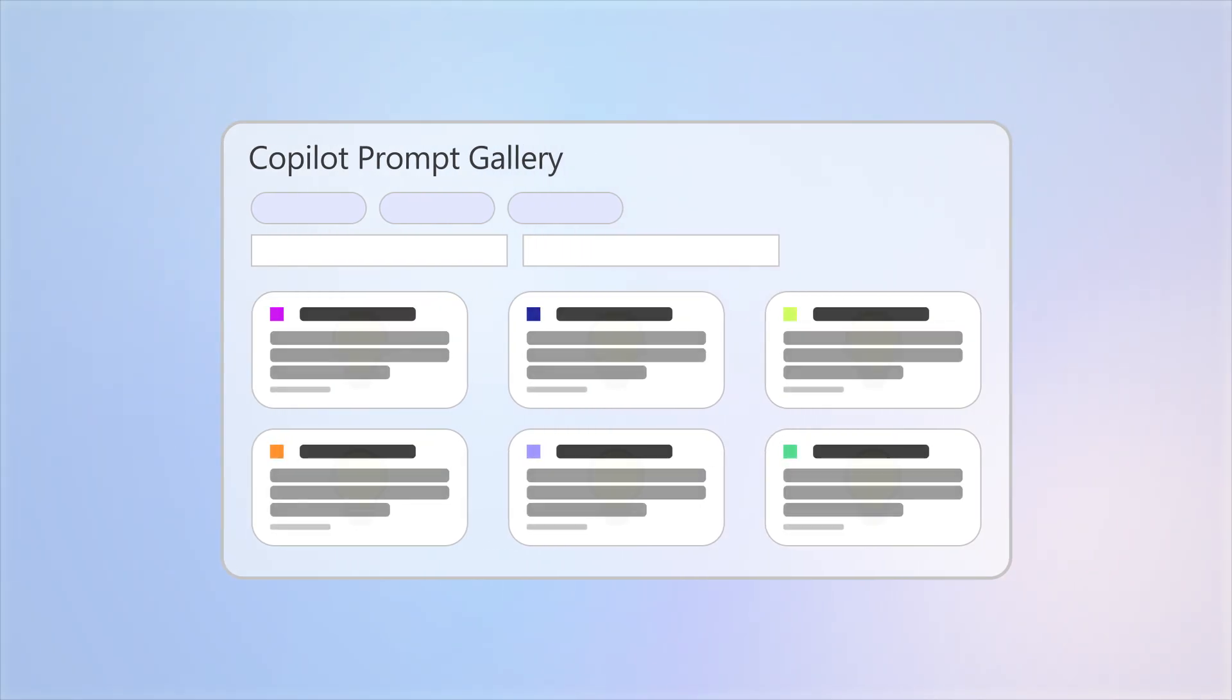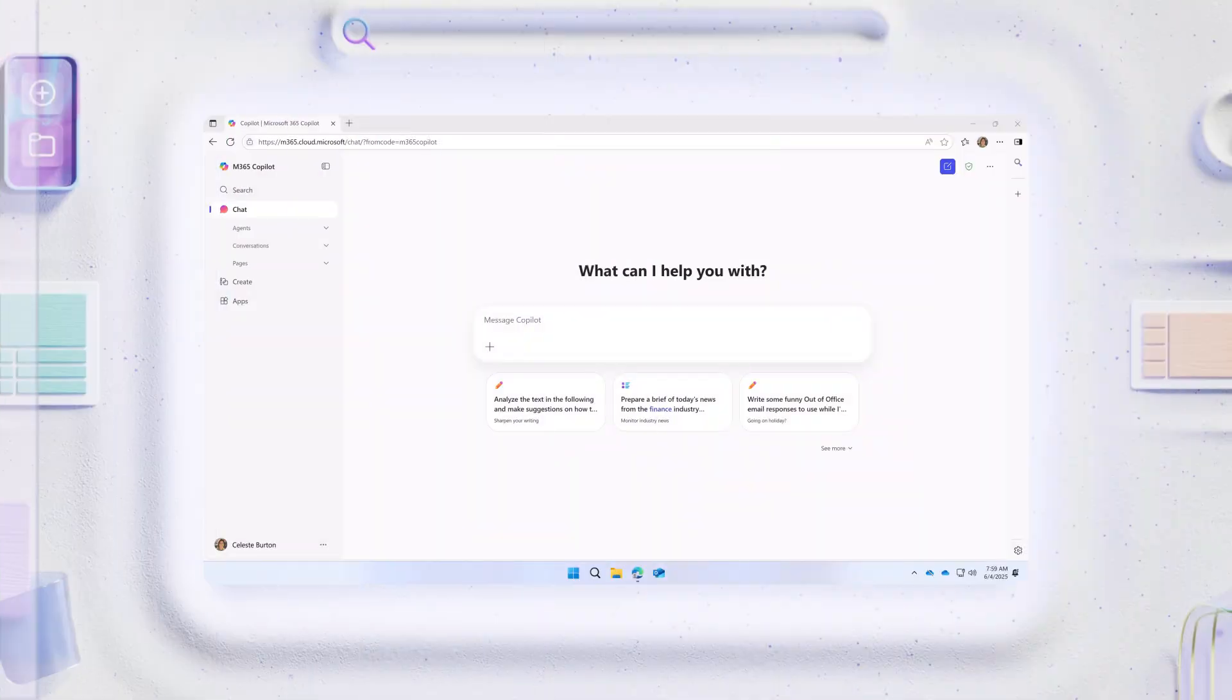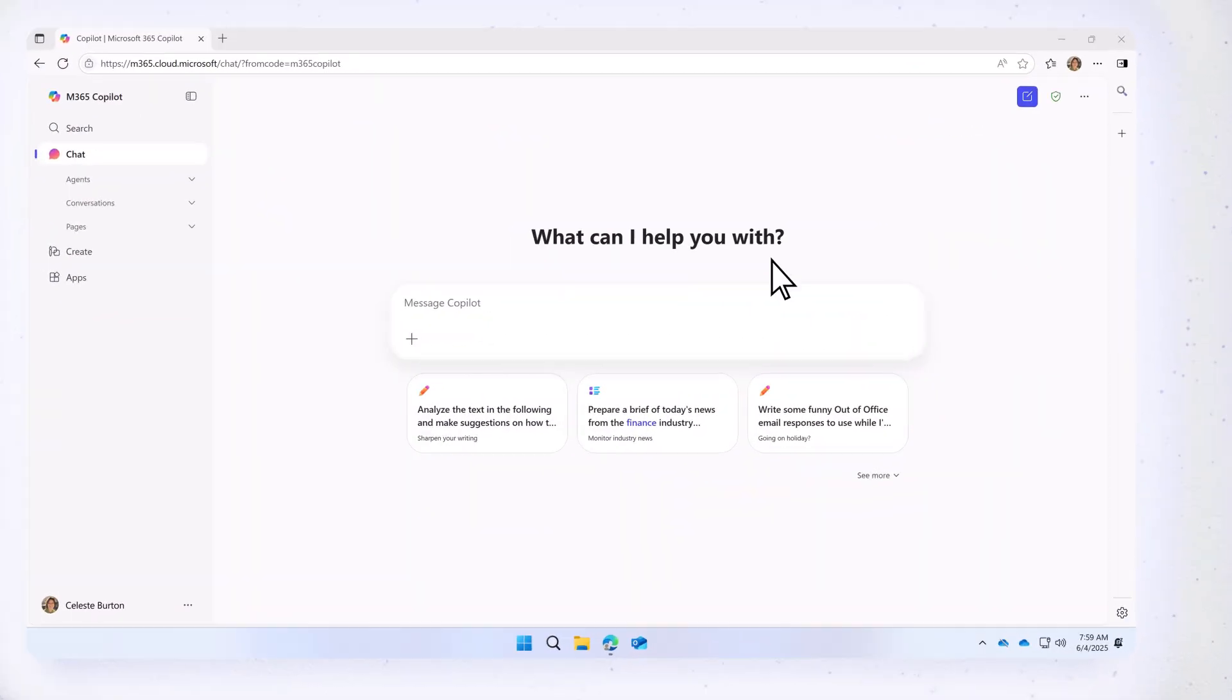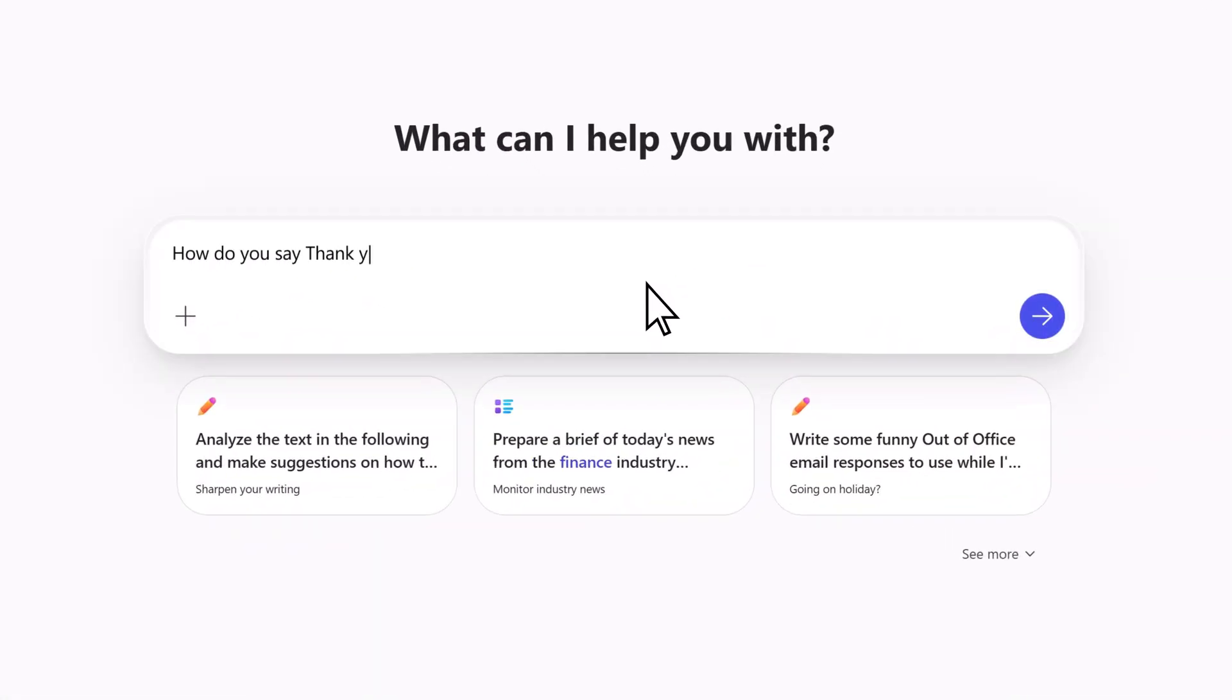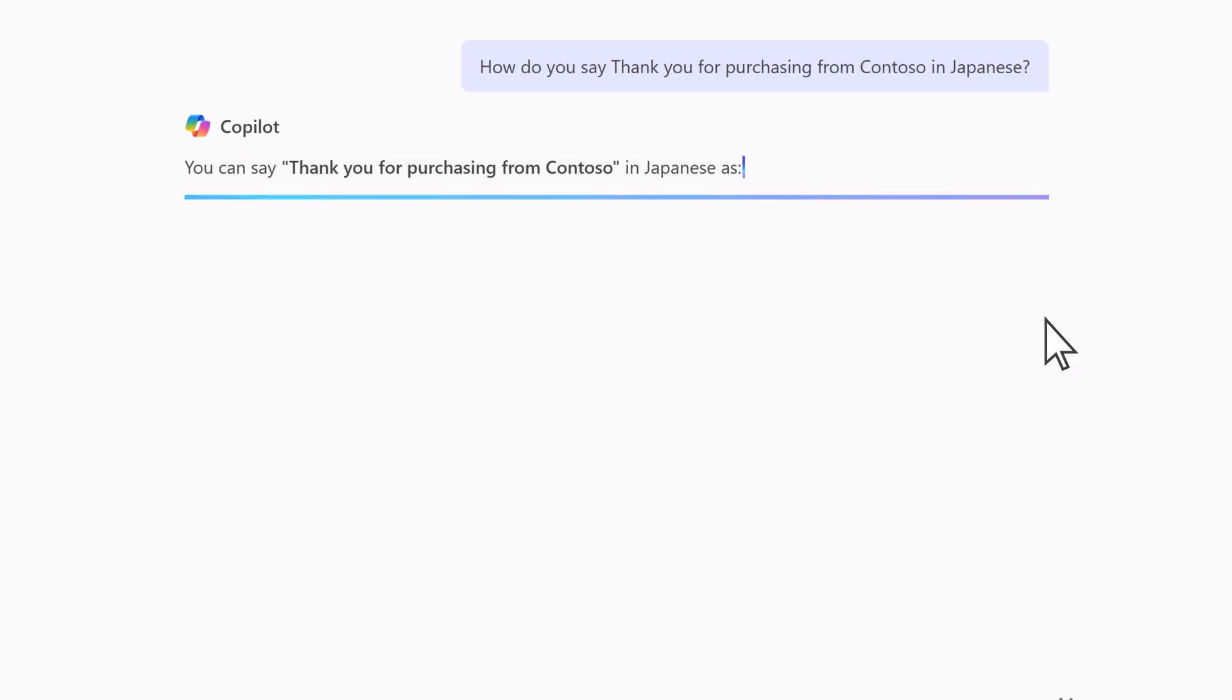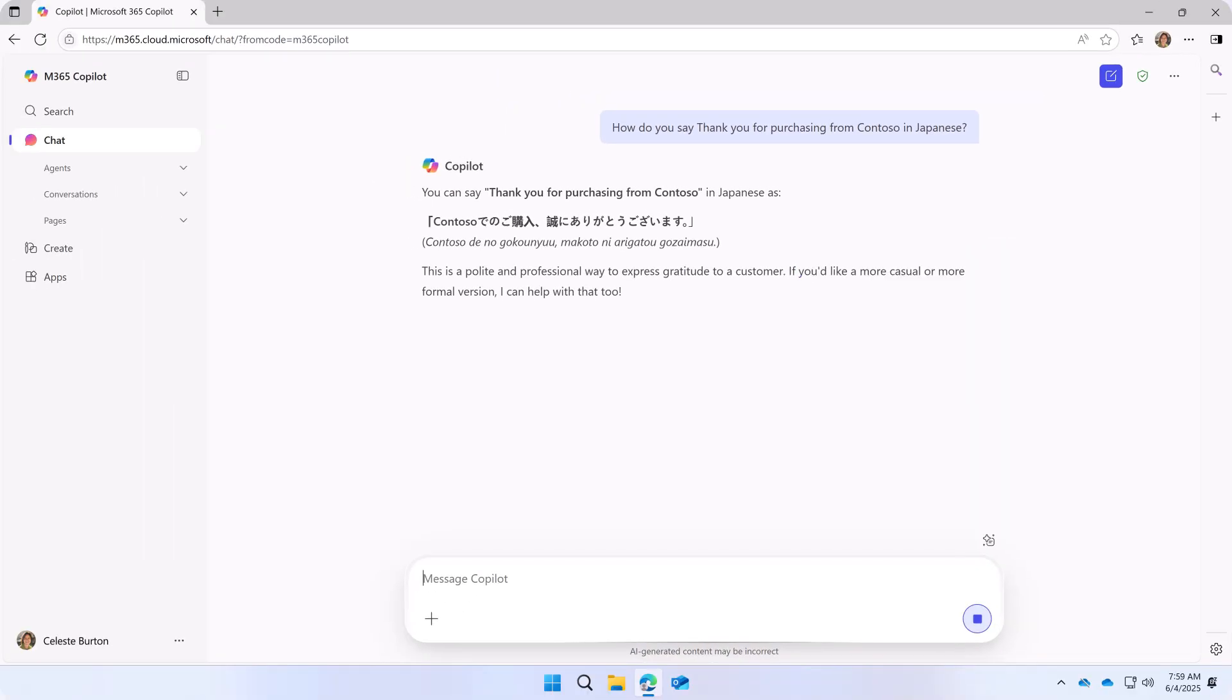Let's take a look. Enter a prompt related to your business and view the response.